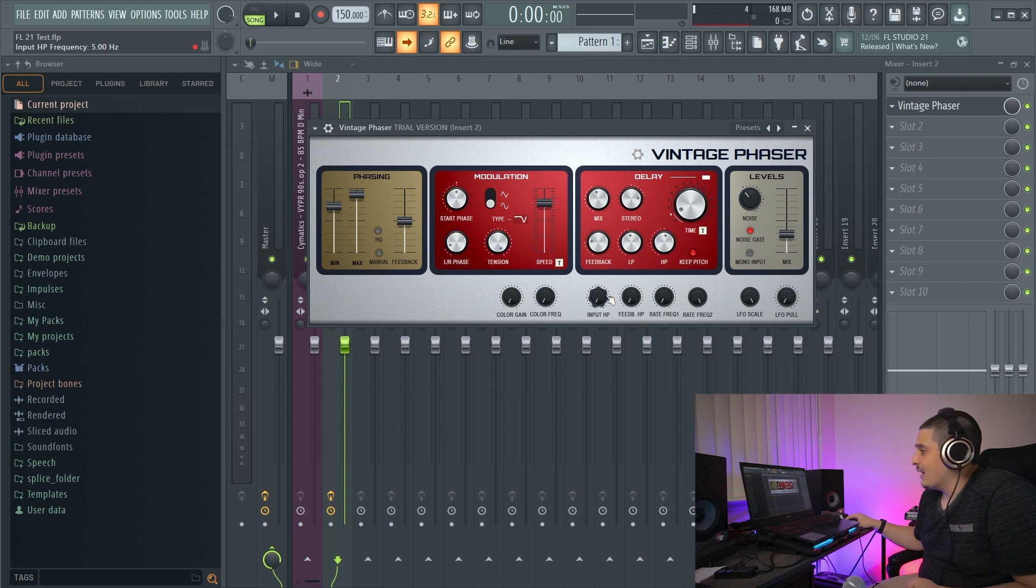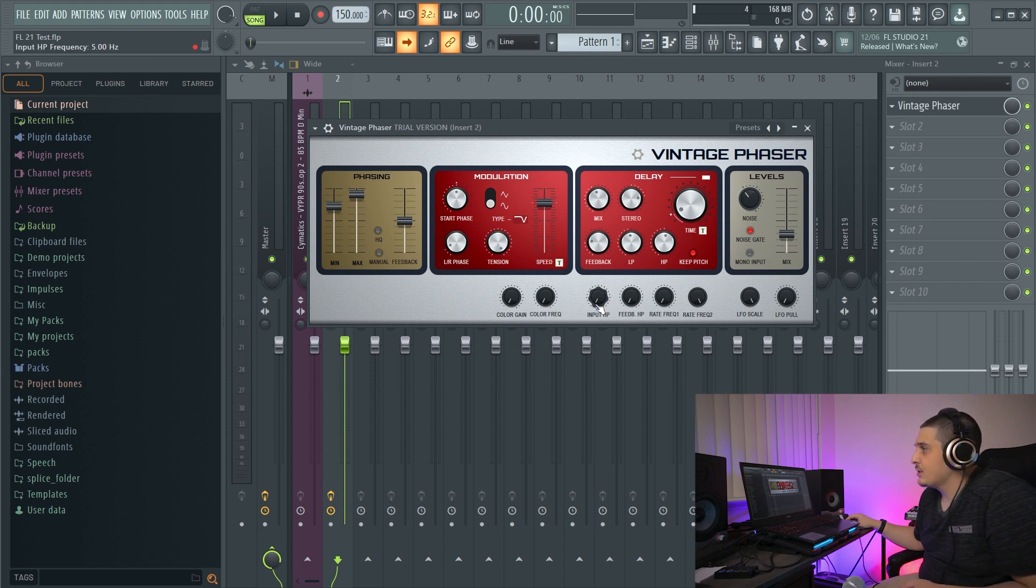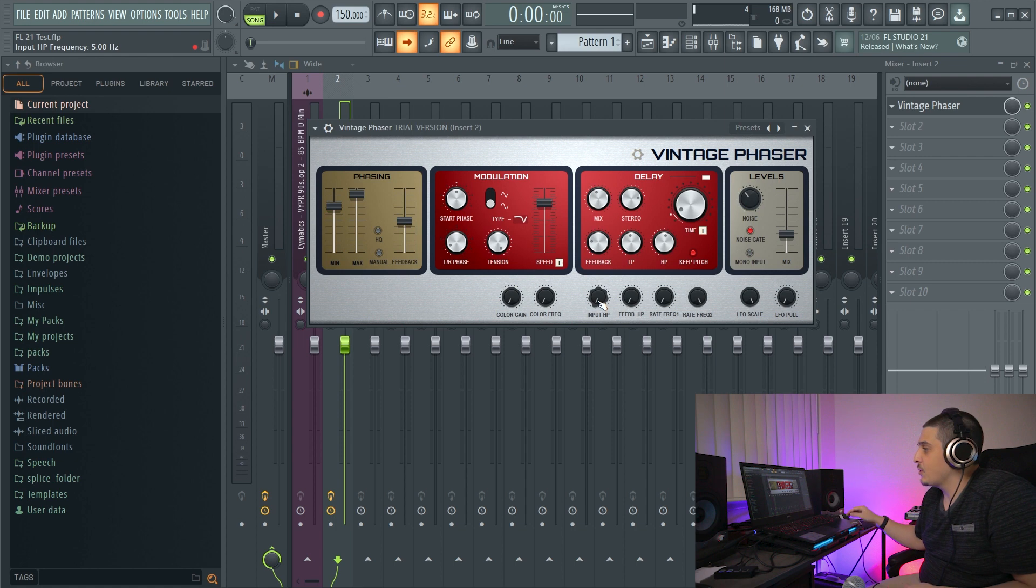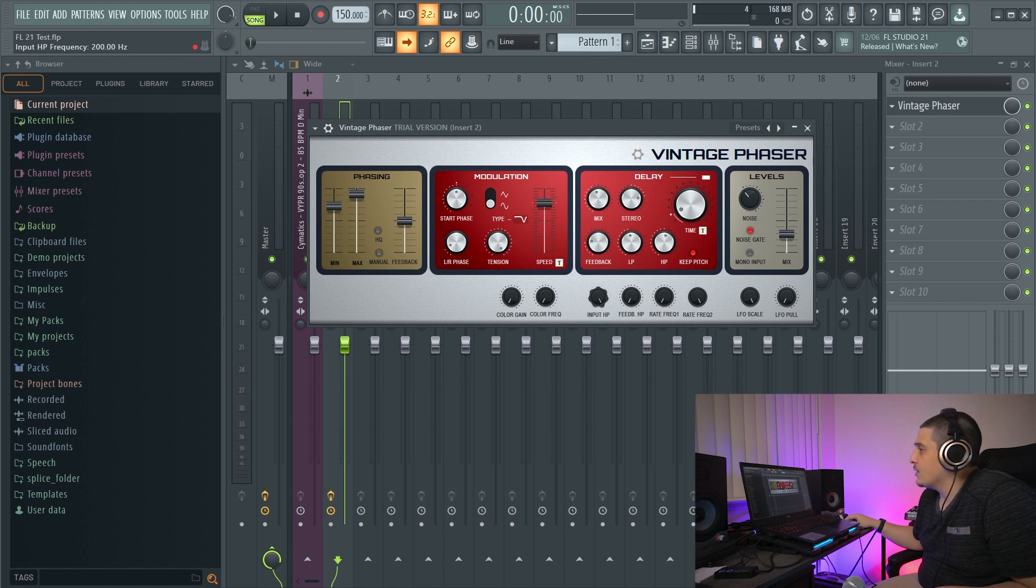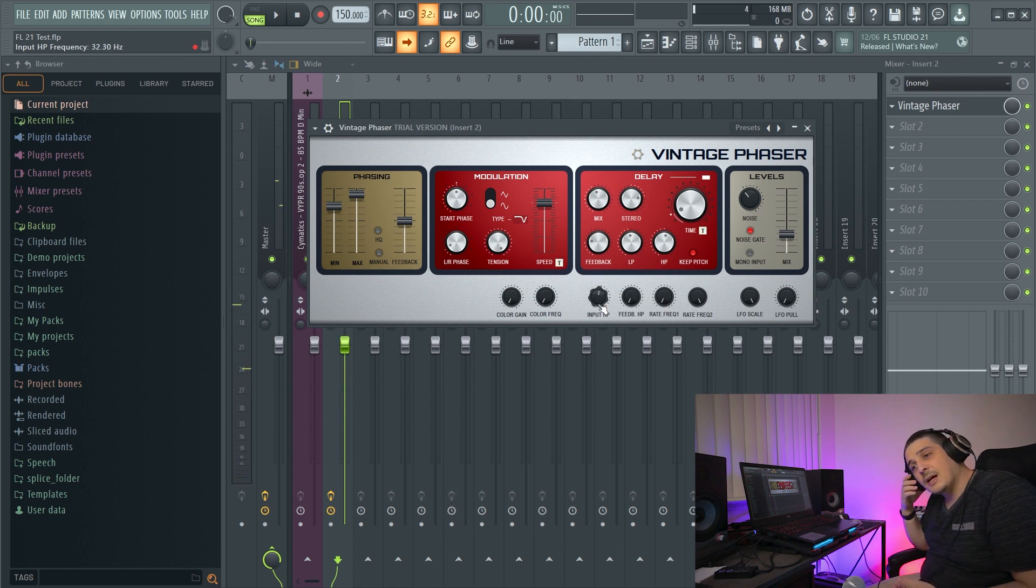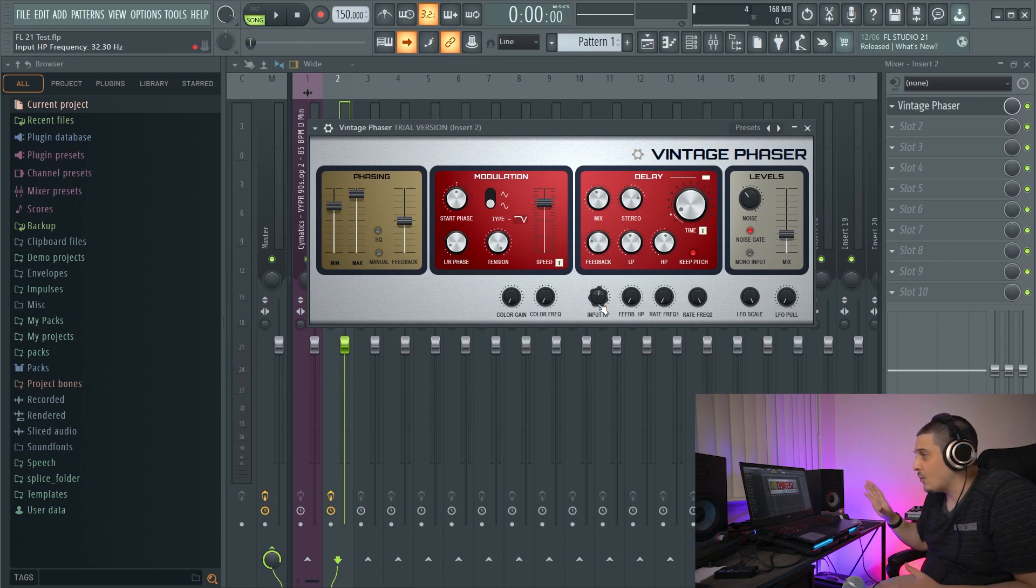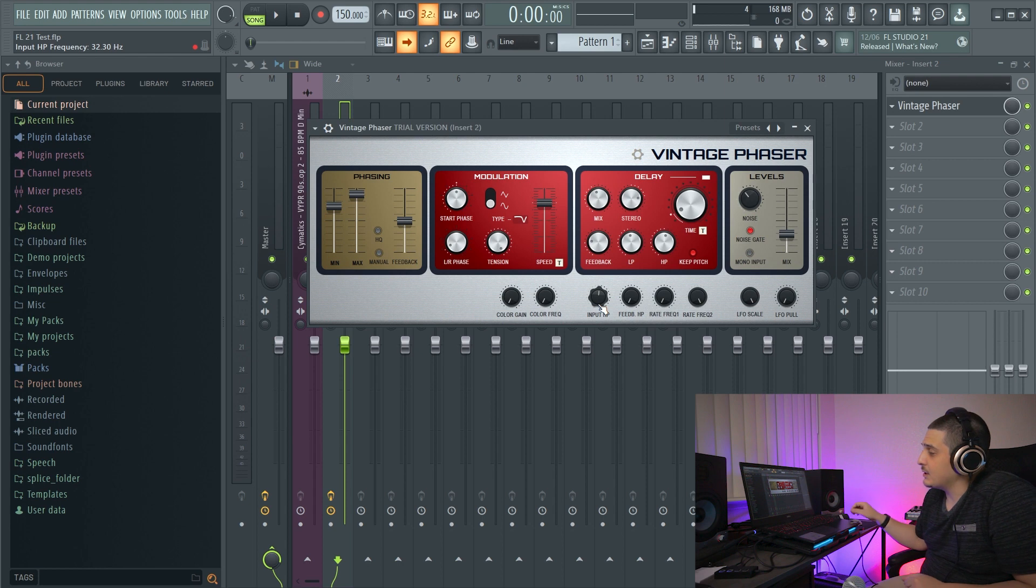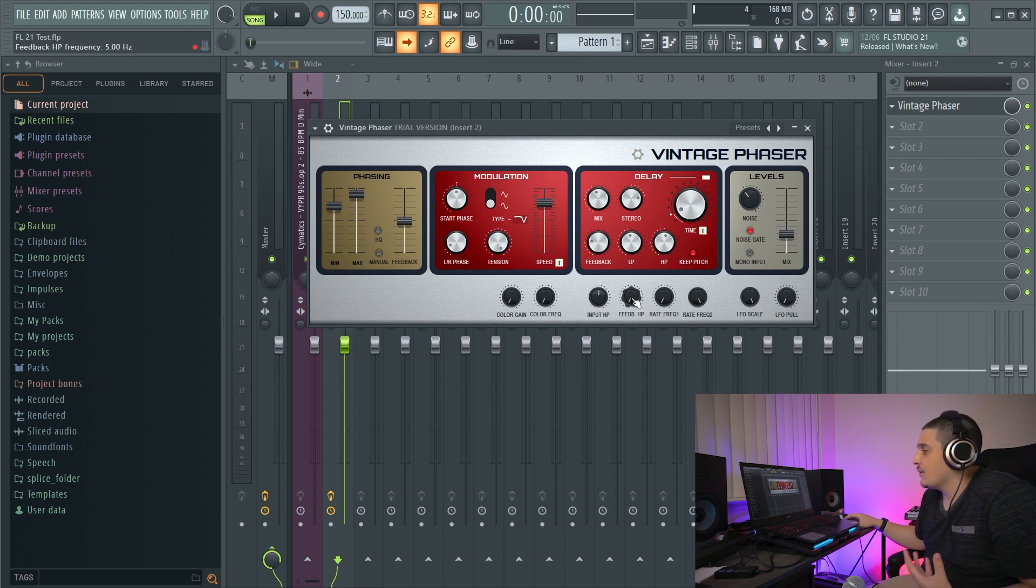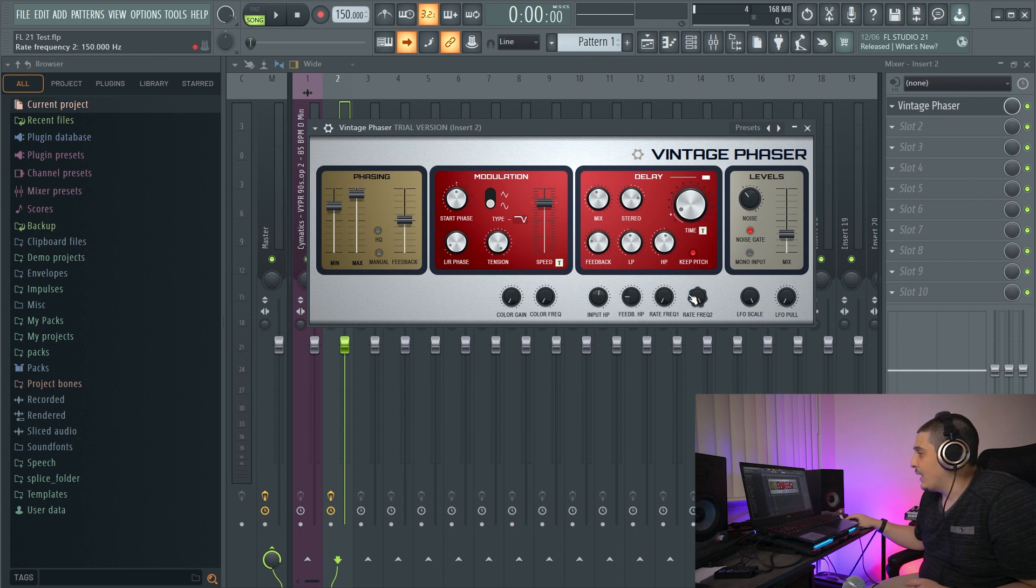Right? Now, we also have an input high pass. So we can use this, for example, if we wanted to high pass our audio before it comes in. And if you'll notice, we're limited at 200 hertz. So this could be useful for keeping out sub noise that you don't want being phased or delayed or affected. Good for cleanup. And we also have a high pass for the feedback.